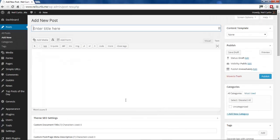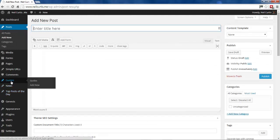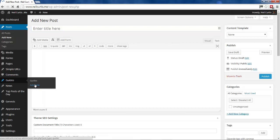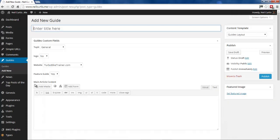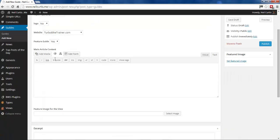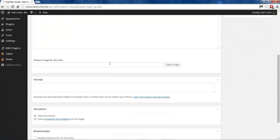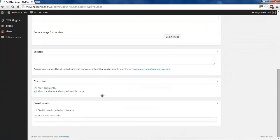But if you set up a custom post type—I've set one up here called Guides—and I add a new guide, I've got my custom fields here for my custom post type, but I don't have the Genesis